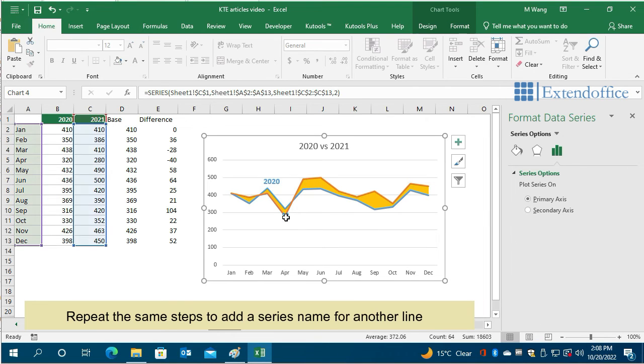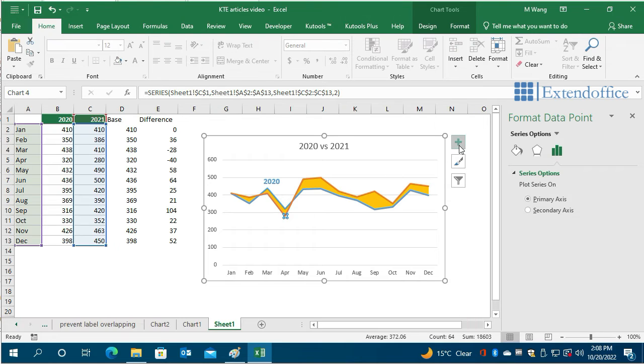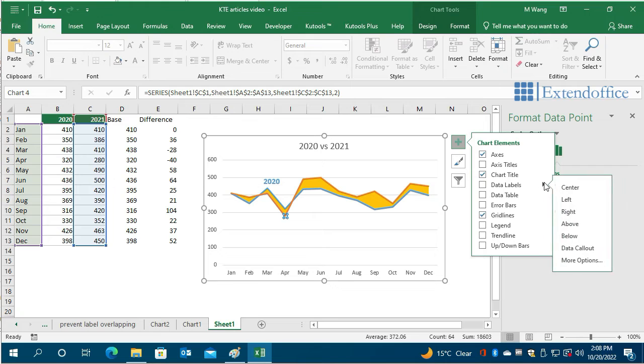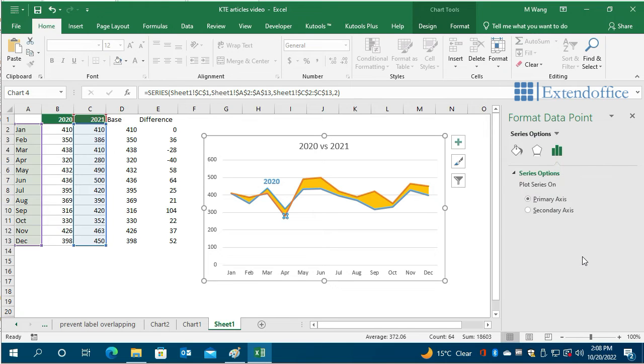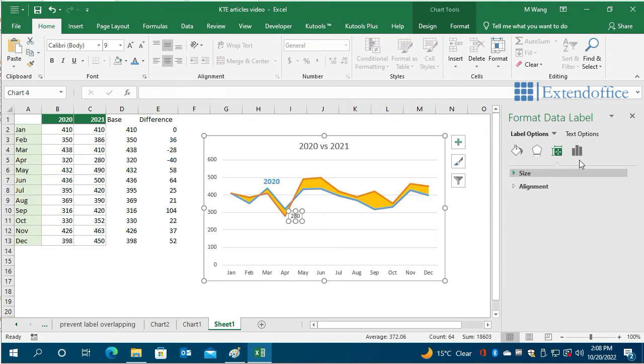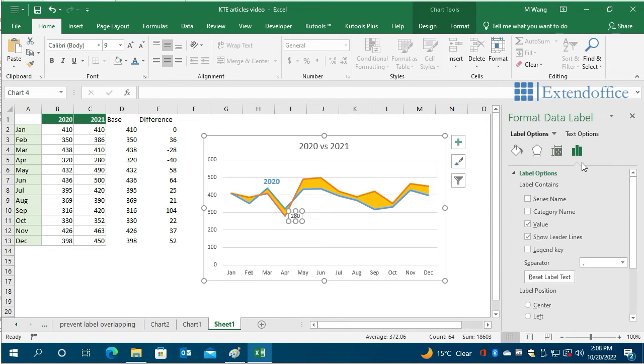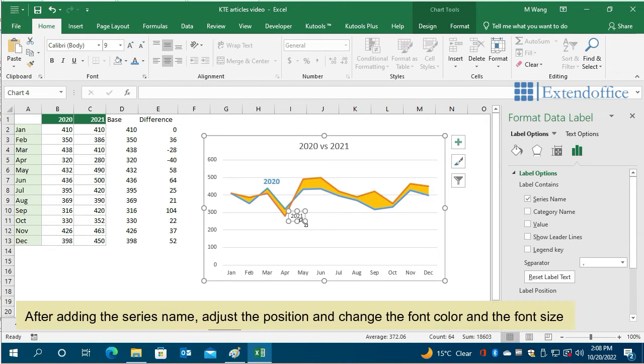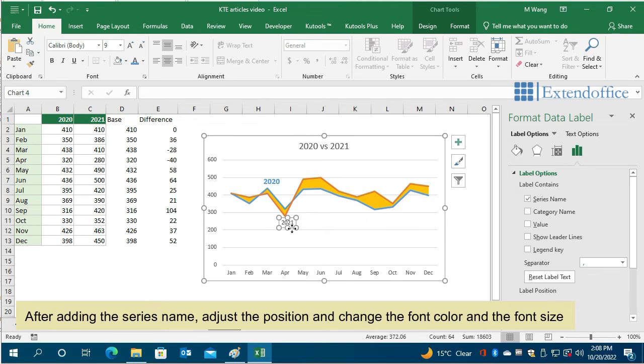Repeat the same steps to add a series name for another line. After adding the series name, adjust the position and change the font color, the font size.